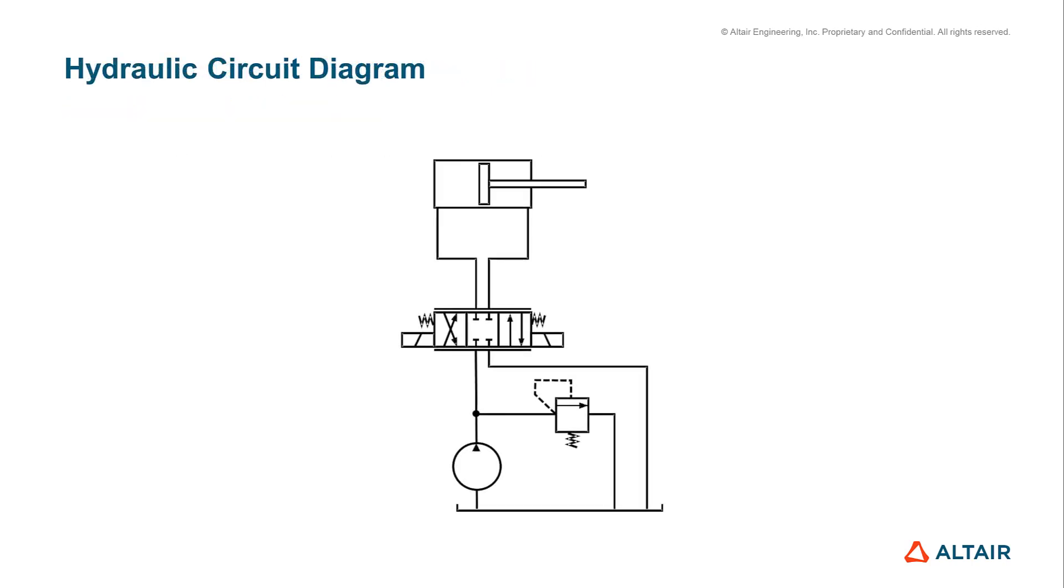This should be the hydraulic circuit diagram of our cylinder drive. Very easy and not very energy efficient with a constant pump and a pressure relief valve.